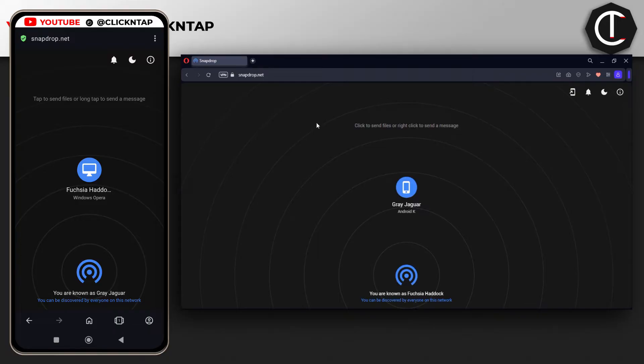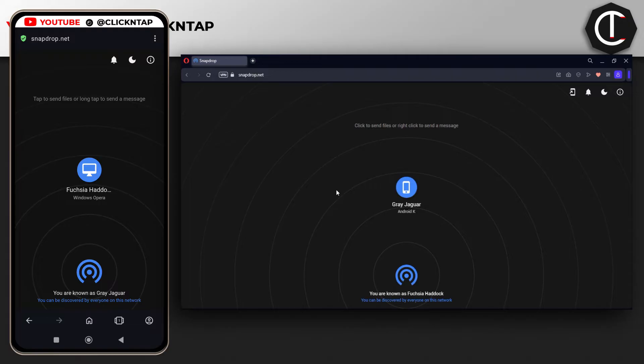The only downside to this website is that you need an active internet connection for it to work. If that's not something you find annoying, just head over to the website using any browser you want. As long as the devices you want to transfer between are connected to the same WiFi network, you're going to see them.